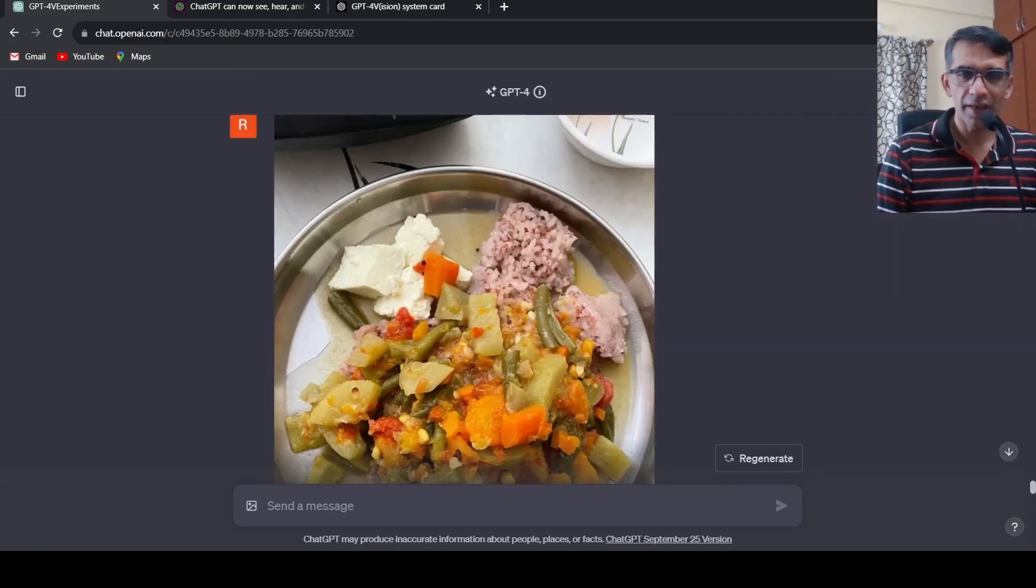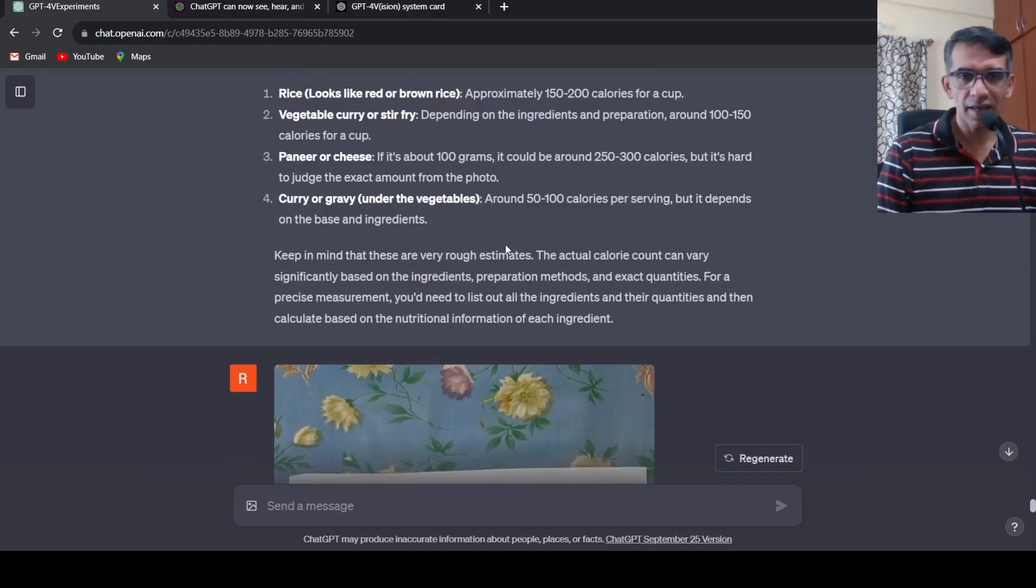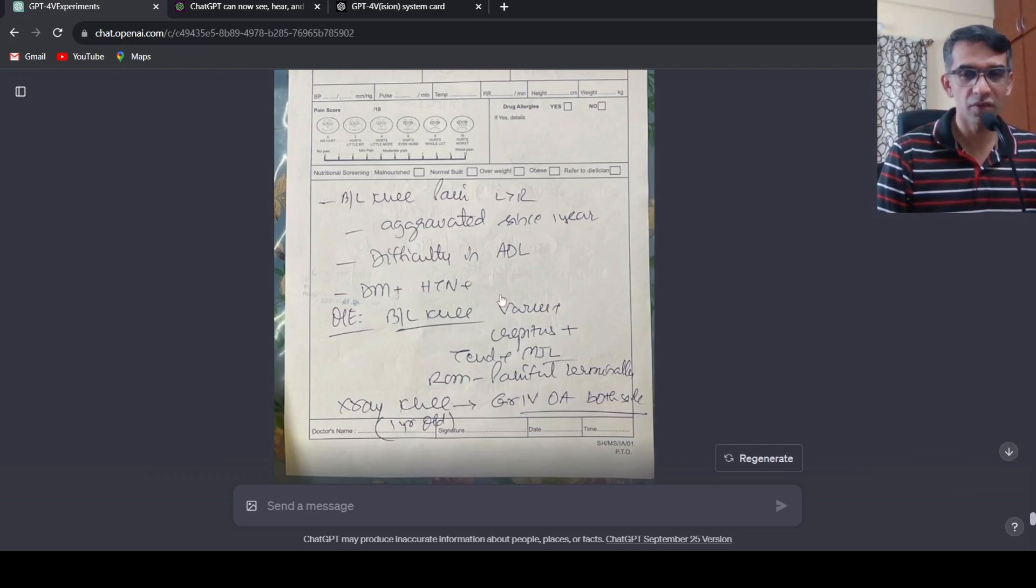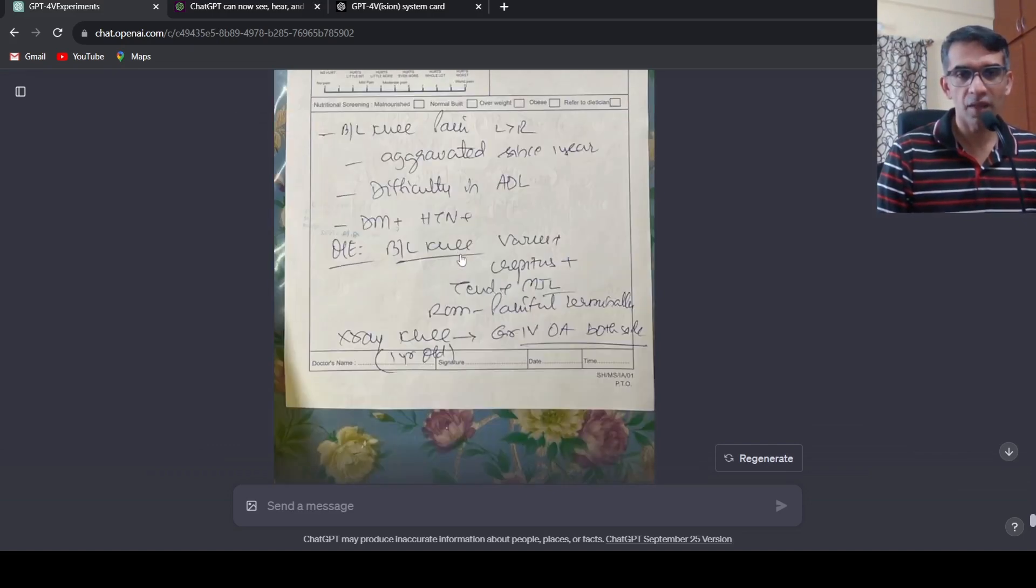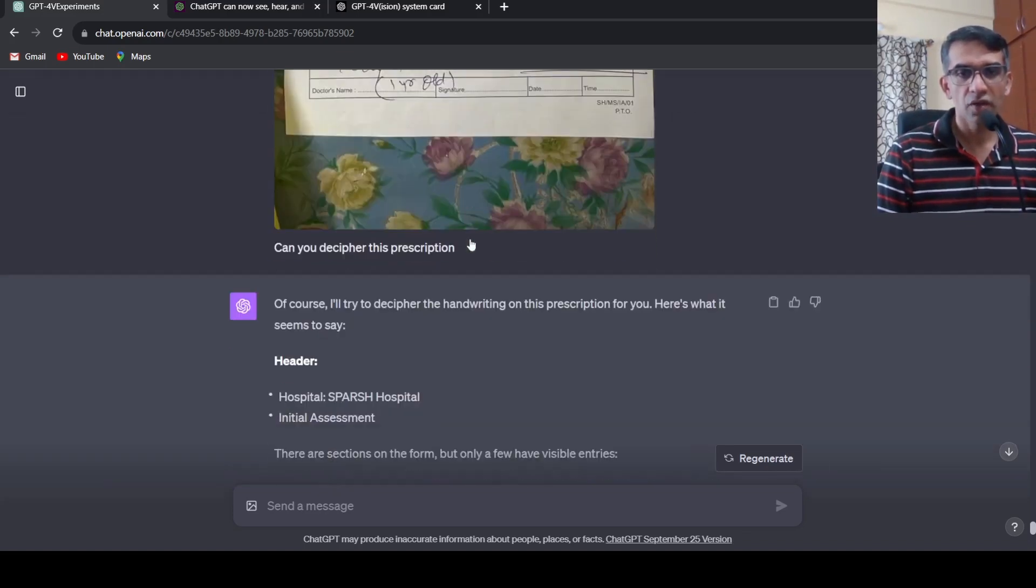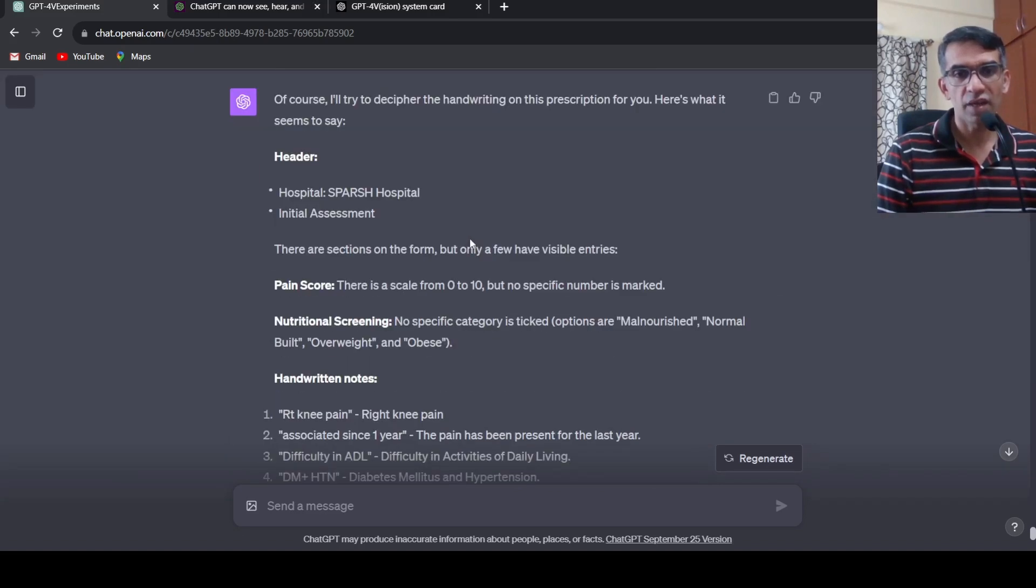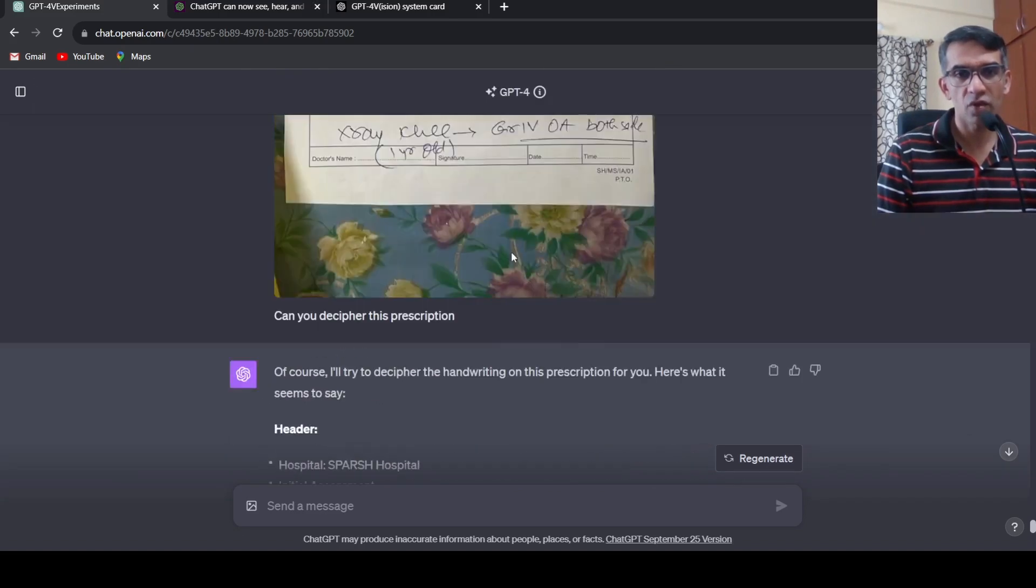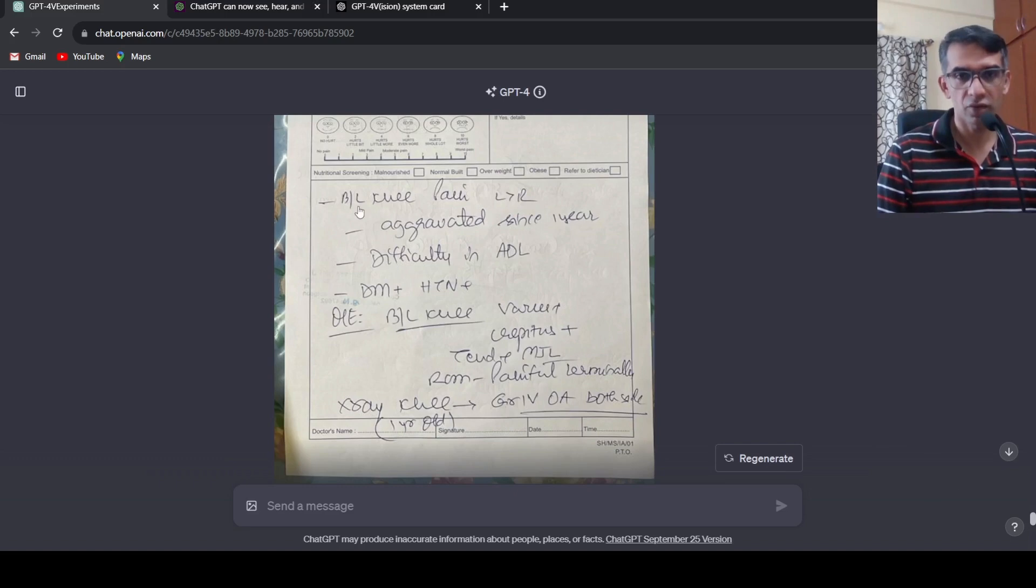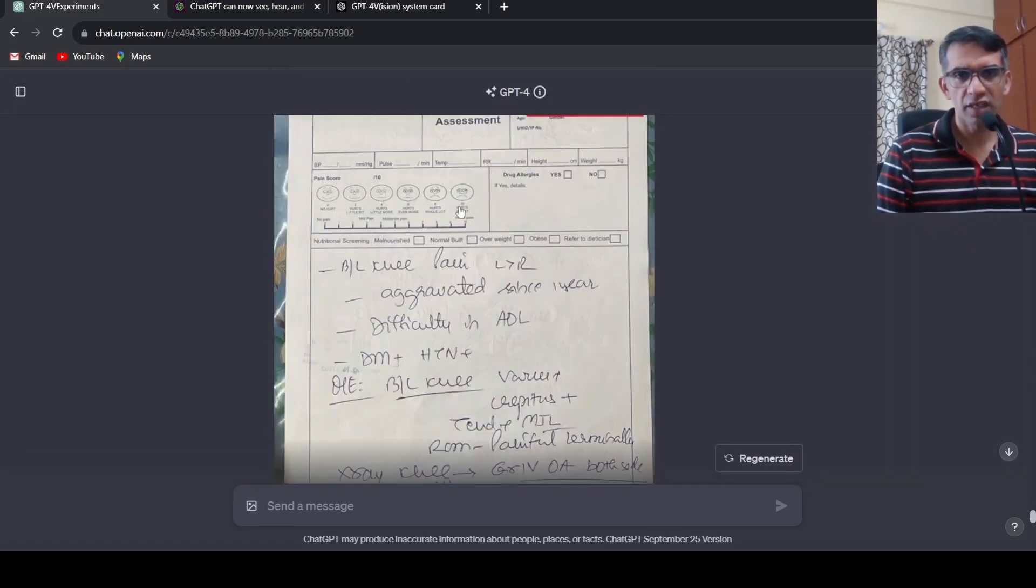Then I tried out with a medical prescription to see if it can detect handwriting. This is a prescription over here. I asked can you decipher this prescription. There are some mistakes over here that's what I've seen. Right knee pain - if you look at this knee pain you have left greater than right, it should be interpreted like that, bilateral. So this is bilateral knee pain, it kind of missed that out. Associated since one year. It is actually aggravated since here and difficulty in activities of daily living which is correct.